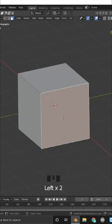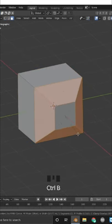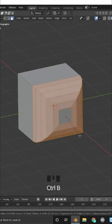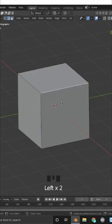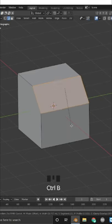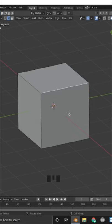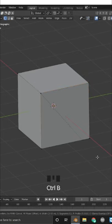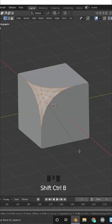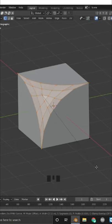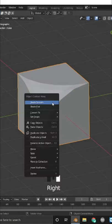To do the face bevel, press Ctrl+B and use the scroll wheel to make it small. Do the same for edge bevel — Ctrl+B and scroll wheel. But for the vertex bevel, Ctrl+B will not work; you have to use Ctrl+Shift+B and use the scroll wheel to add more vertices.